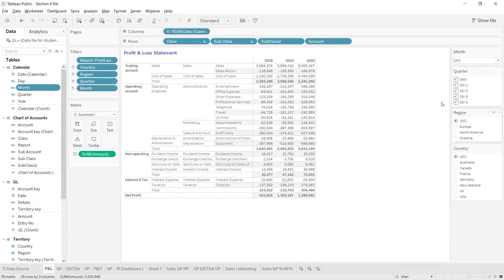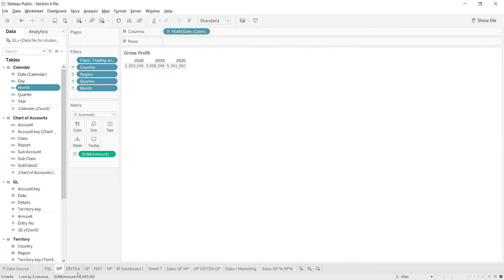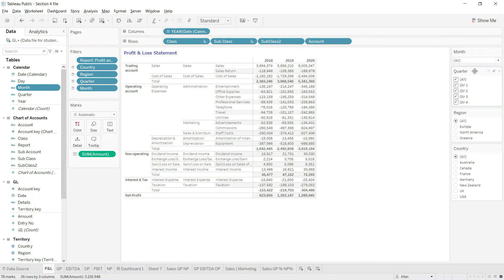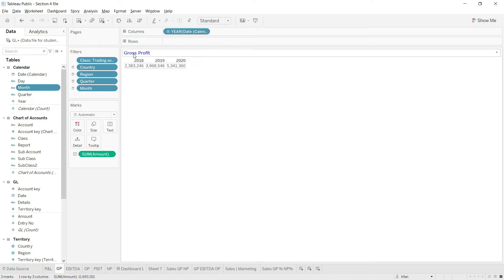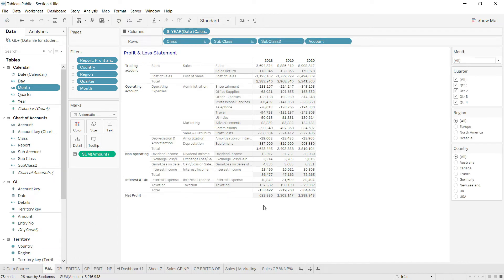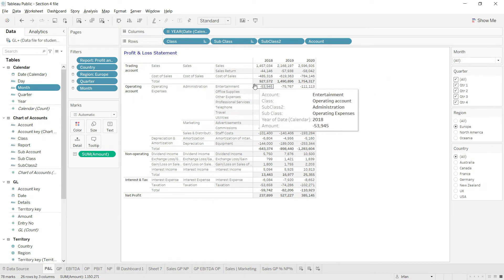Now all our data sheets should have the slicers. Let me verify — if I change anything here in this dashboard, my other sheets should also respond. Let me check the gross profit sheet. Right now the gross profit shows the total for the complete company.